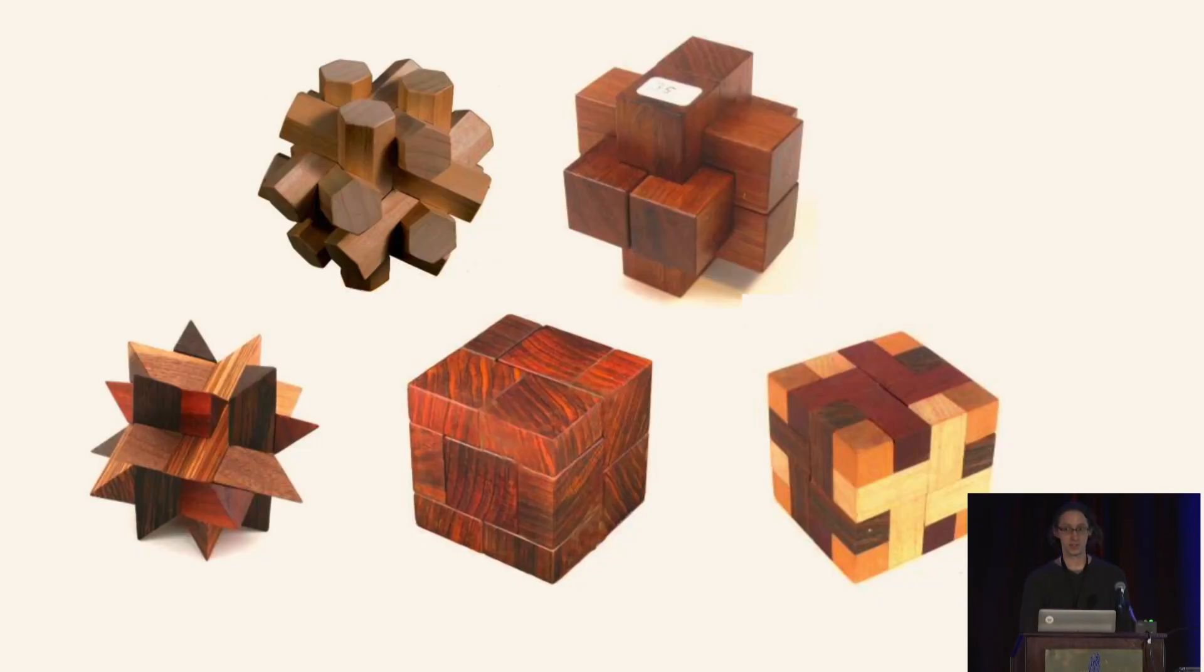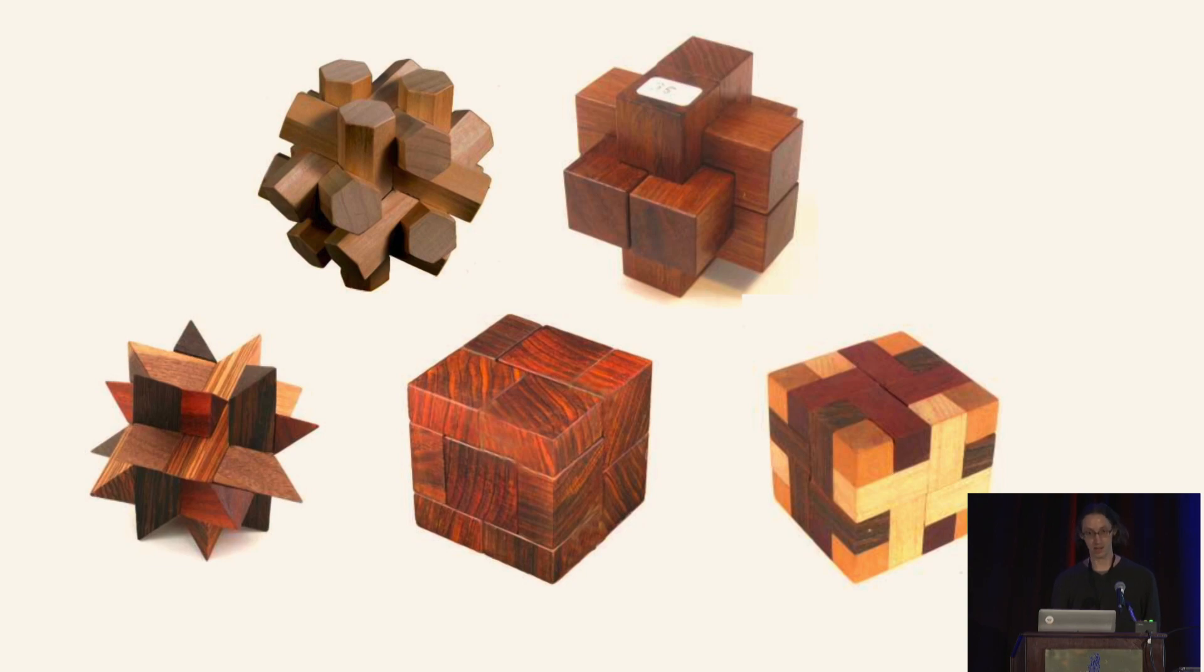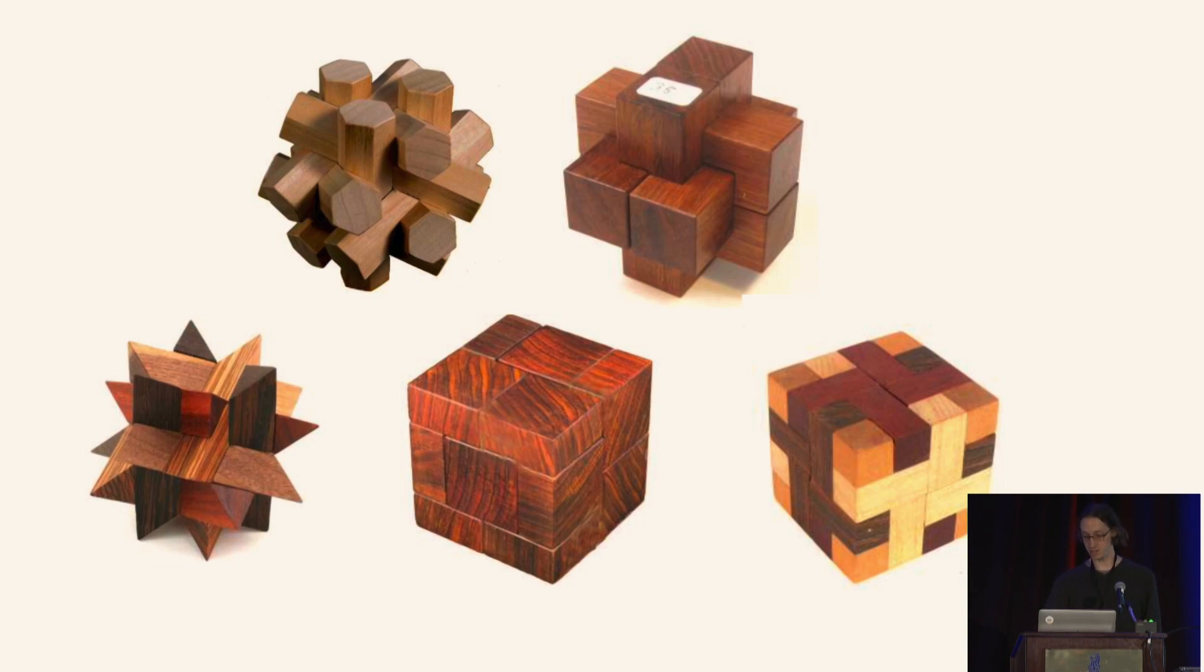This is Gathering for Gardner. I'm sure most of you are familiar with interlocking puzzles. My own interest began around six years ago, shortly after the 2016 gathering, and I became passionately interested in interlocking puzzles, and in particular, the striking geometric designs of Stuart Coffin.